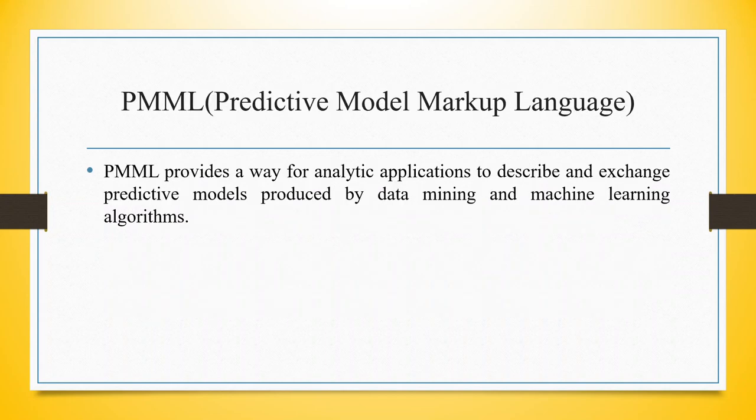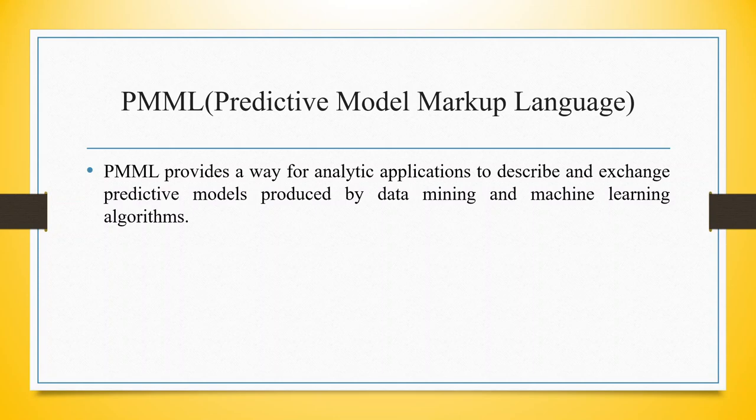We are going to use Predictive Model Markup Language in this video. PMML provides a way for analytic applications to describe and exchange predictive models produced by data mining and machine learning algorithms.